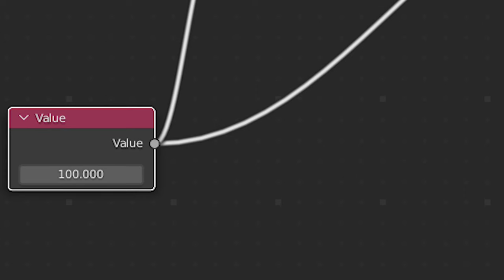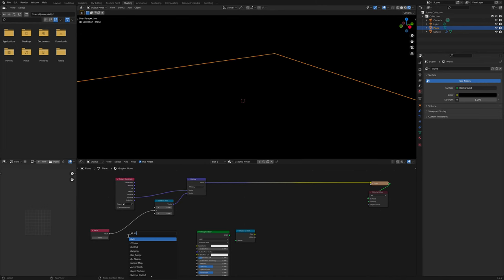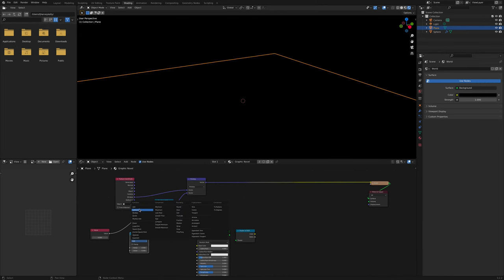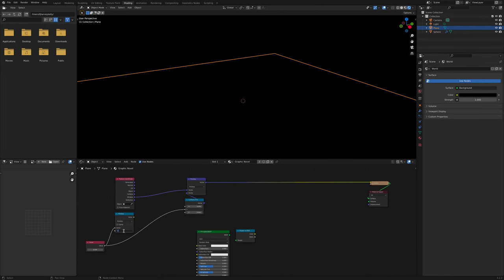Set the value to 100. Click Shift A Math. Change to Multiply. Set the value to 1920 slash 1080, or 1.778. This is the resolution size of the screen.